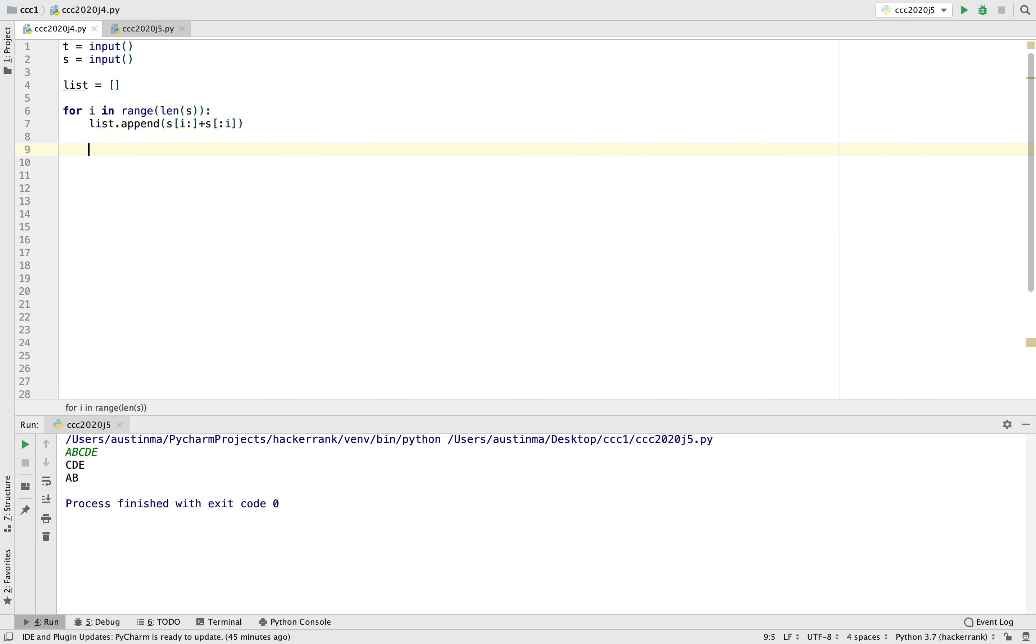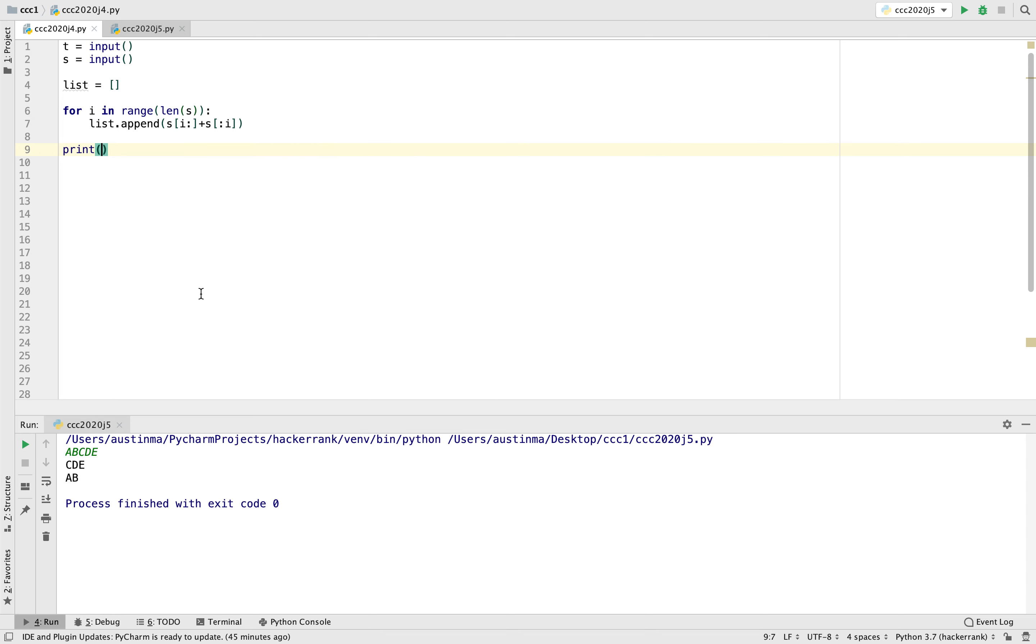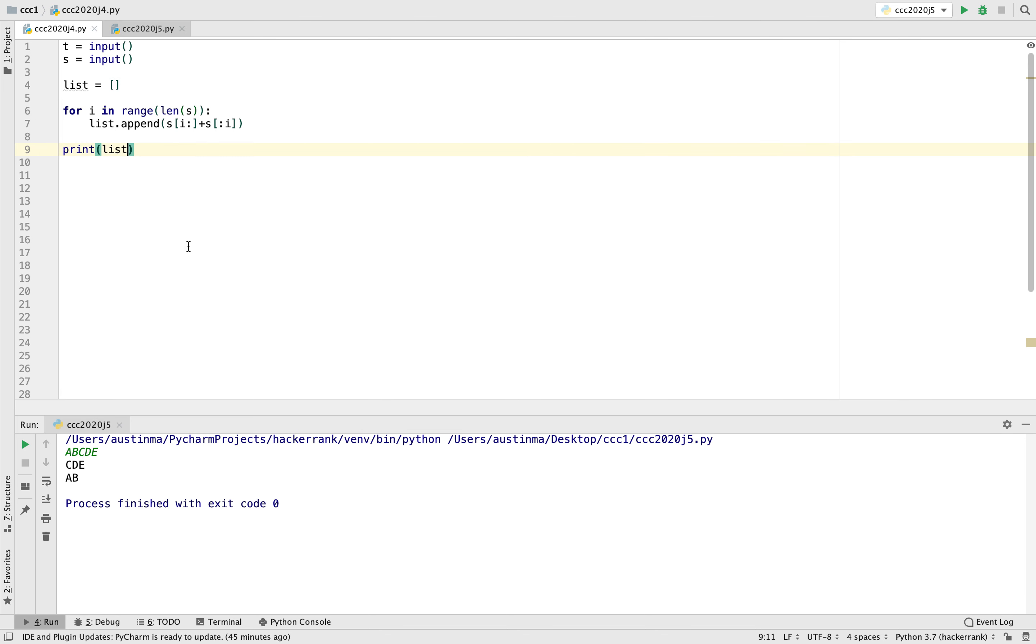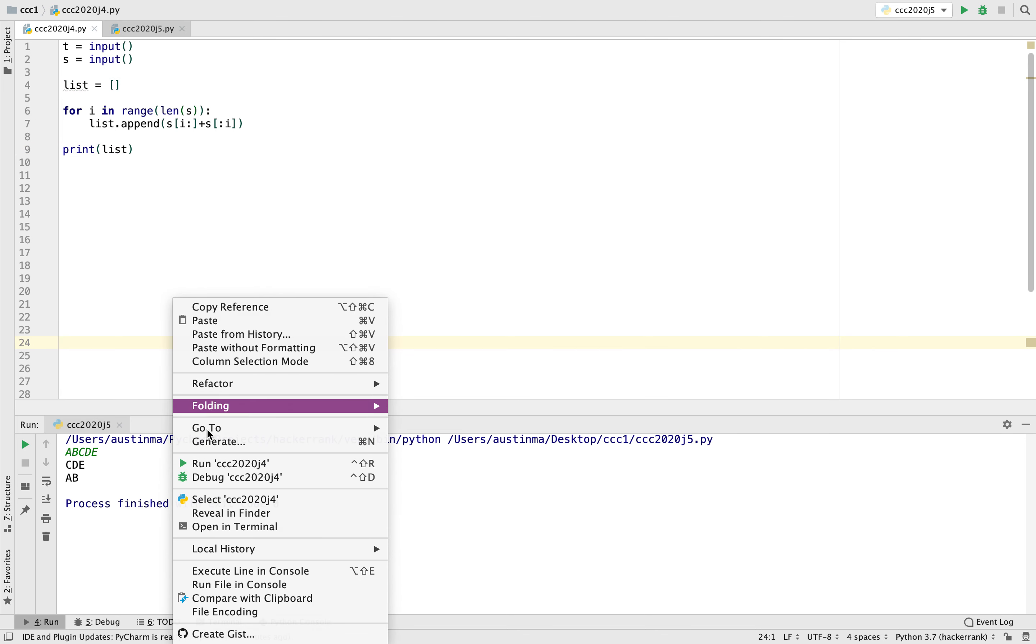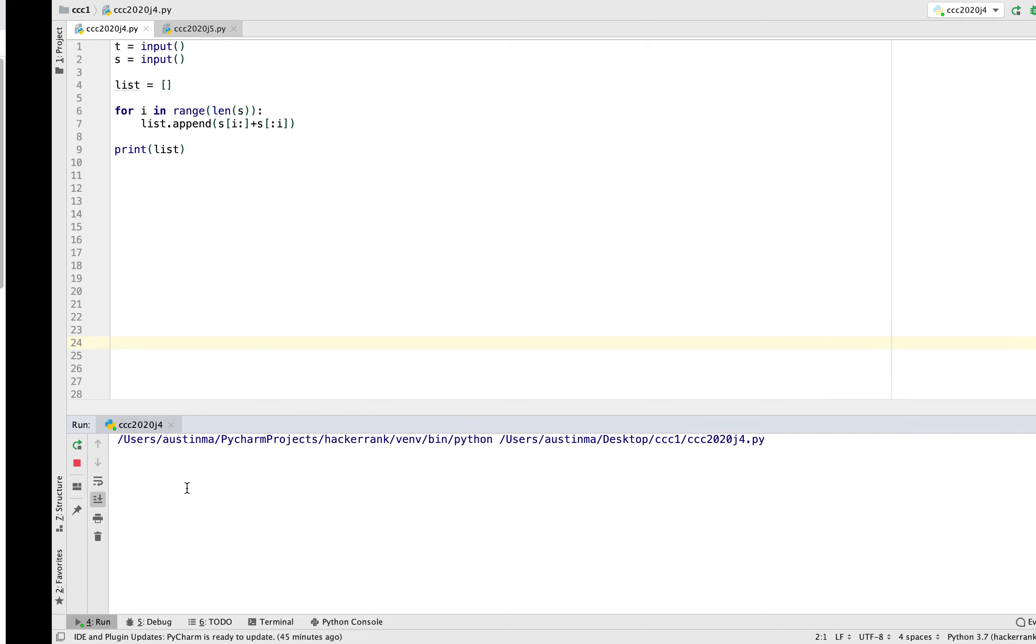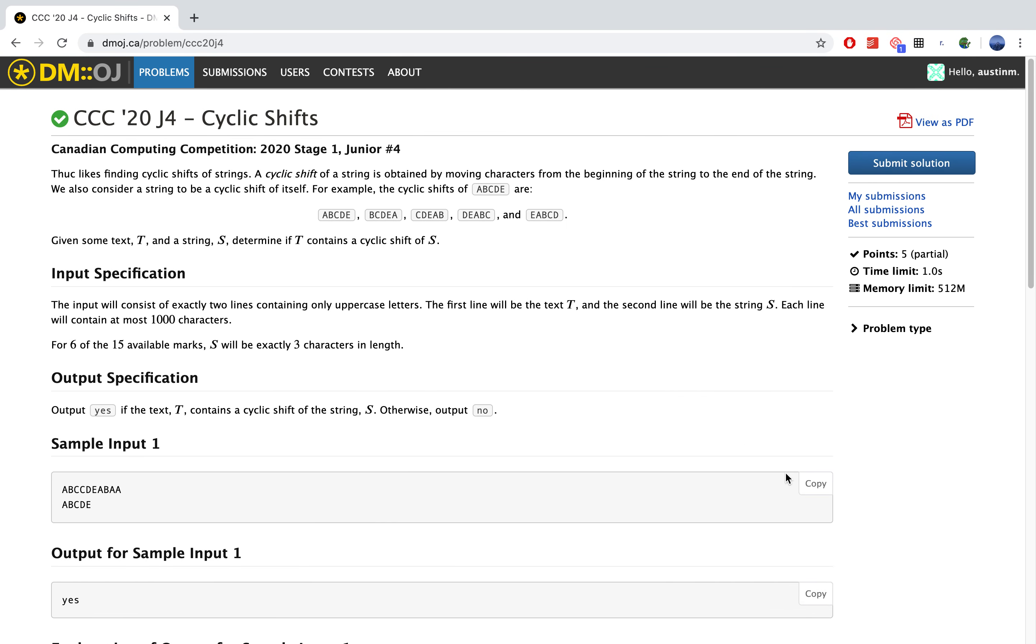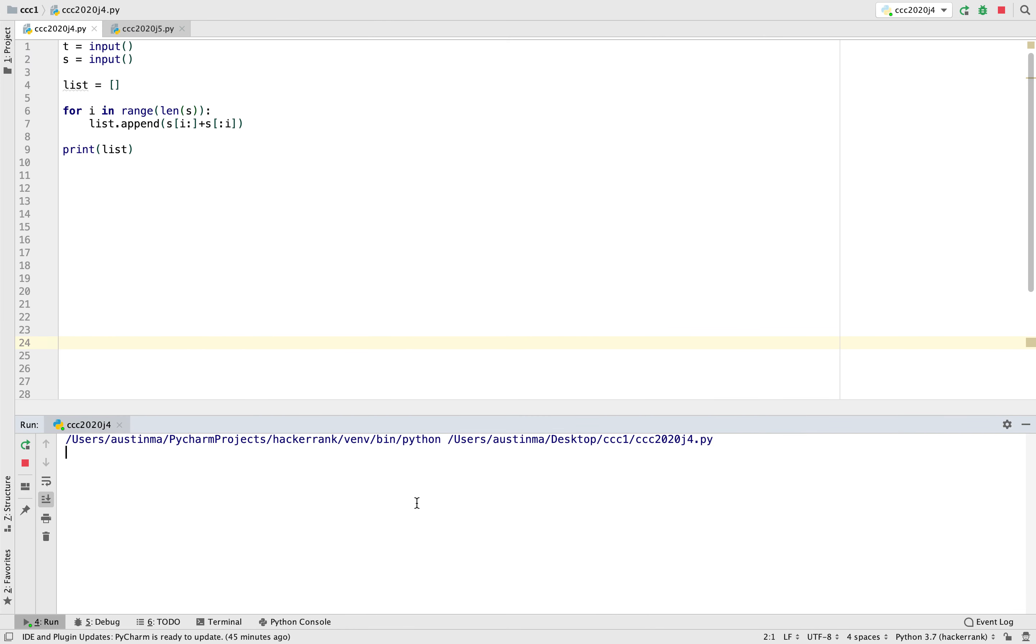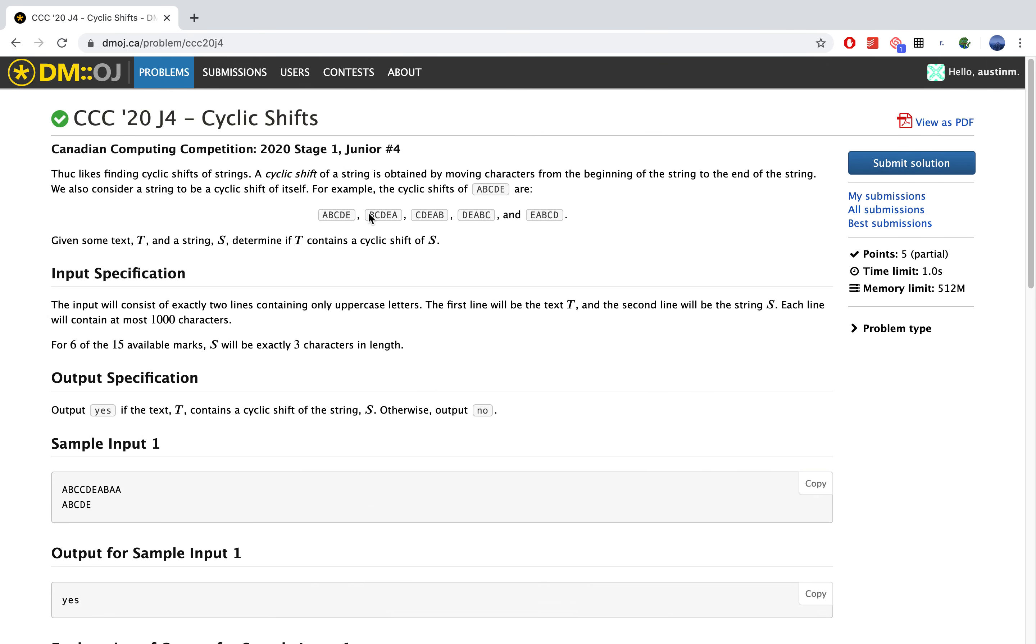So before we continue on with the problem, let's just test our code out. So if we print our current list right now, and we give that, we get the sample input. Yes, we get exactly what we see right here.